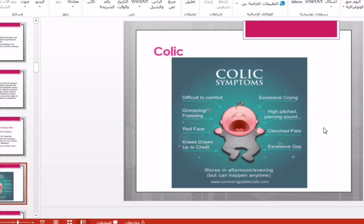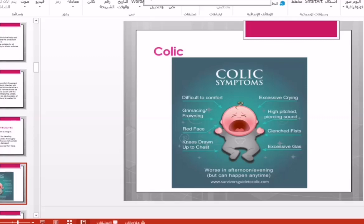The signs and symptoms associated with crying in infantile colic include flushing of the face, clenching of fists, and knees drawn up to the chest during crying, as well as excessive gas production.